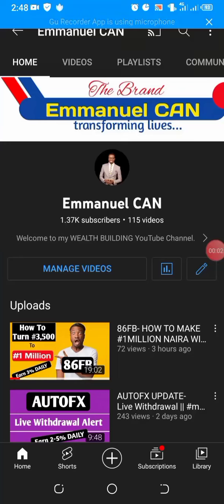Hello, good afternoon. Welcome to the Imam Makan Wealth Building YouTube channel where I share content around forex trading, cryptocurrency, how to earn in dollars online, and everything that has to do with wealth building ideas and opportunities. If you like such content, hit the subscribe button down below right now and then hit the notification bell so when I make new videos, you will be notified immediately.